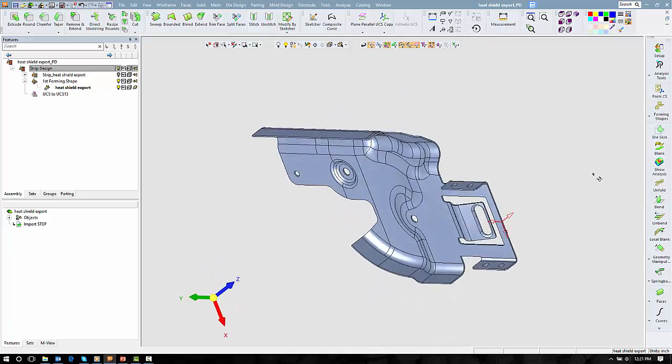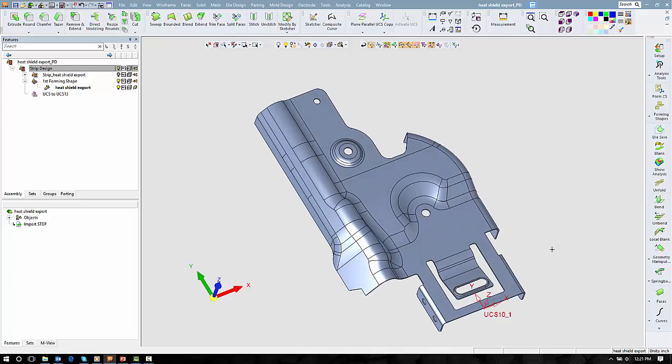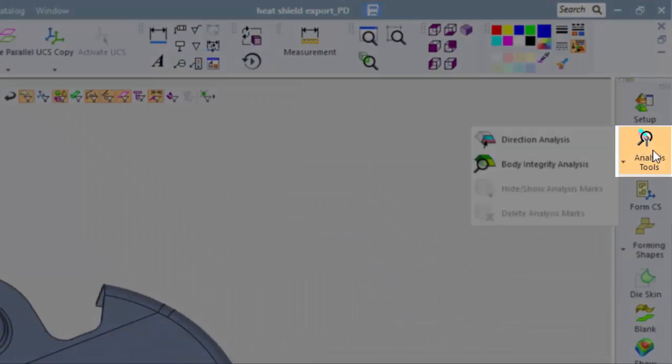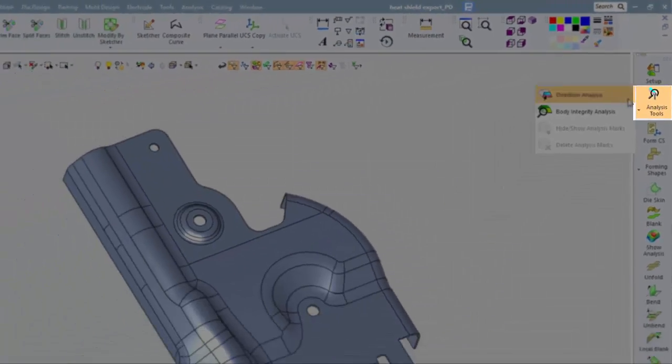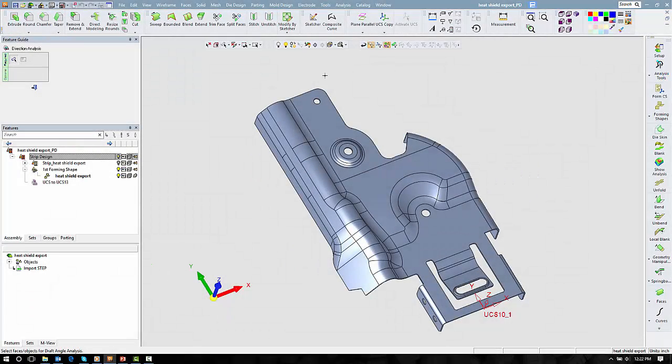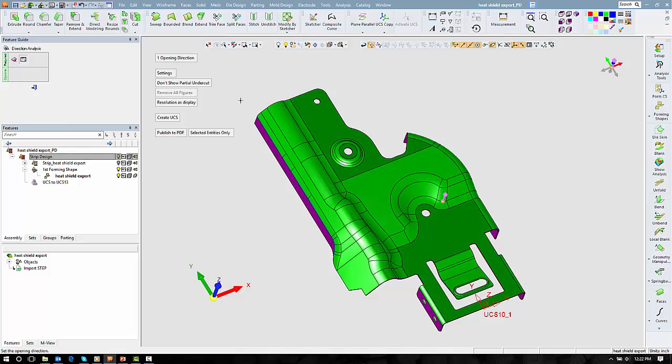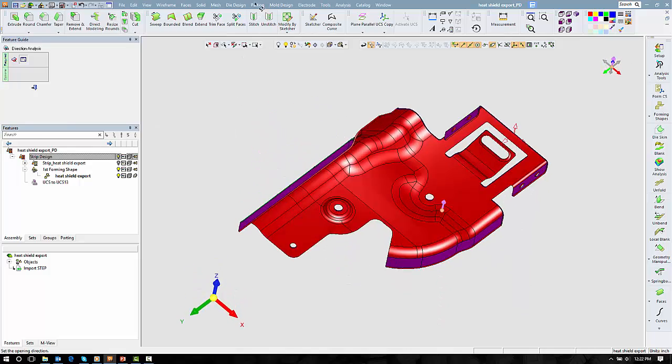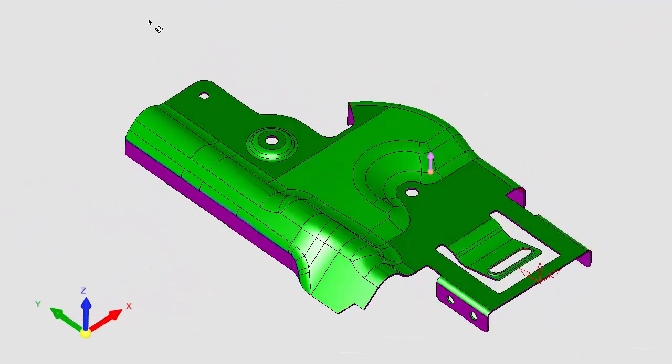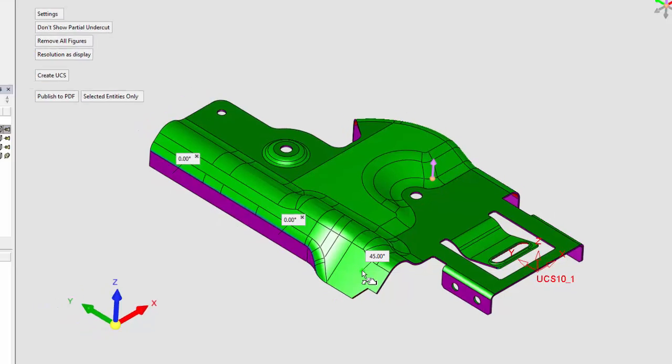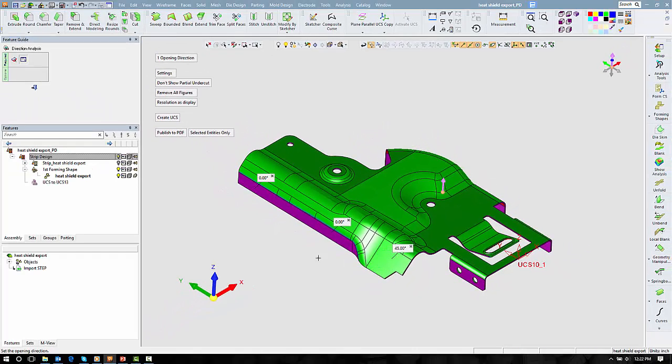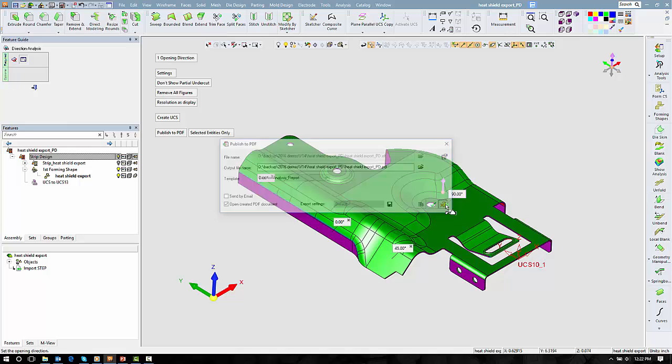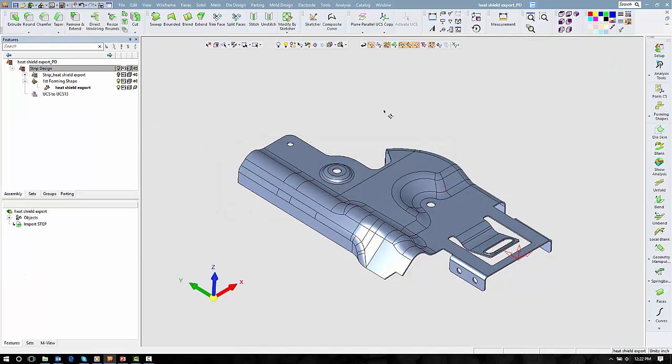This part has multiple bending conditions. Under Analysis Tools, we will find Draft Angle Analysis, which quickly color codes the part based on a range of angles and sizes. Here, anything in red is considered undercut or trapped, whereas anything in purple would be vertical. Specific locations can be tagged to highlight the angle at that point, and this information can be shared as a PDF file to communicate with the customer or other engineers.